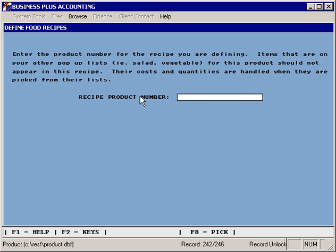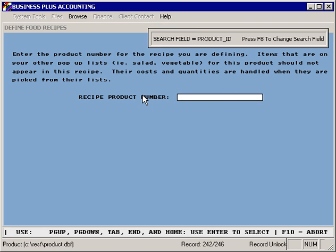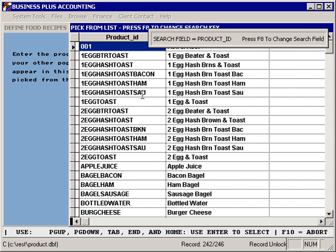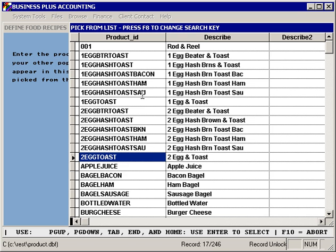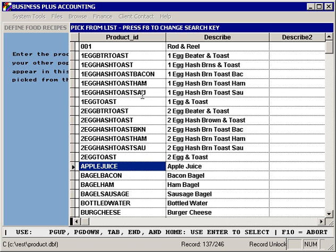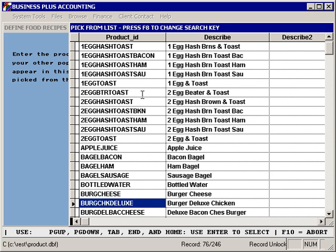To create a food recipe, select Add. You can use the pick list to define the product that you want to define a recipe for.